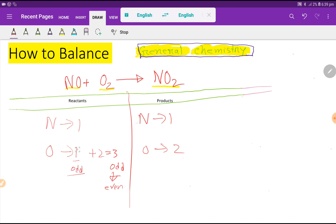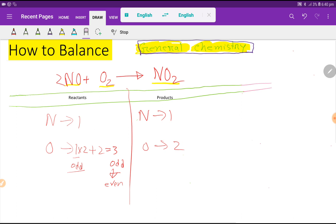Since we have odd numbers, if I multiply the nitrogen monoxide by two that gives me two. This two must come before the oxygen, and I place a two in front of NO₂. Now the number of nitrogen is two and the number of oxygen is two plus two, which gives me four — and four is an even number.